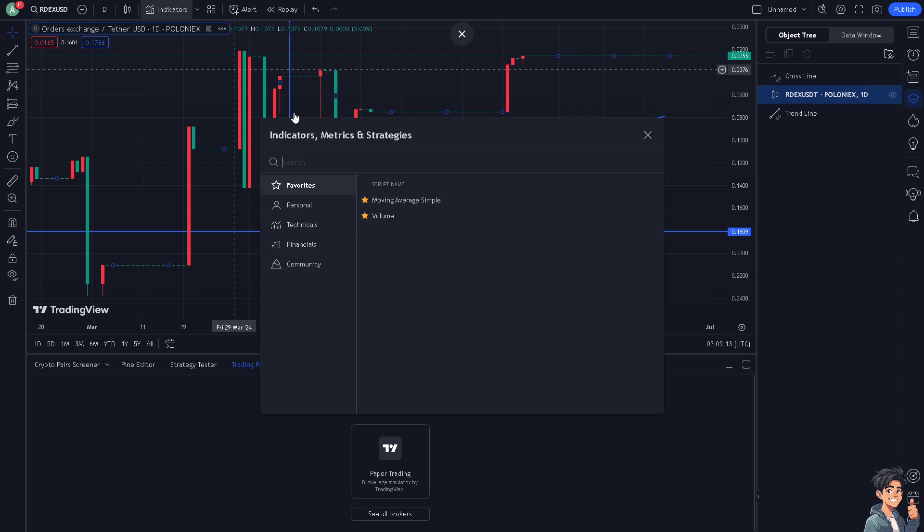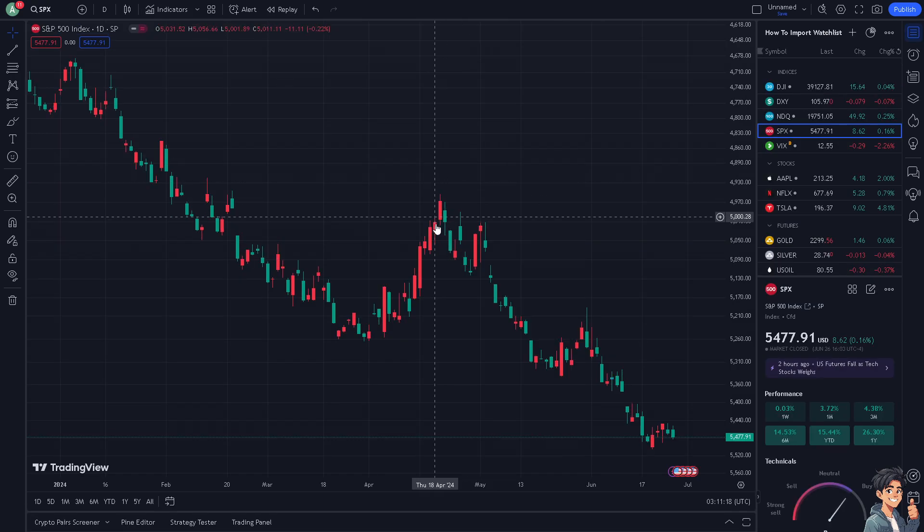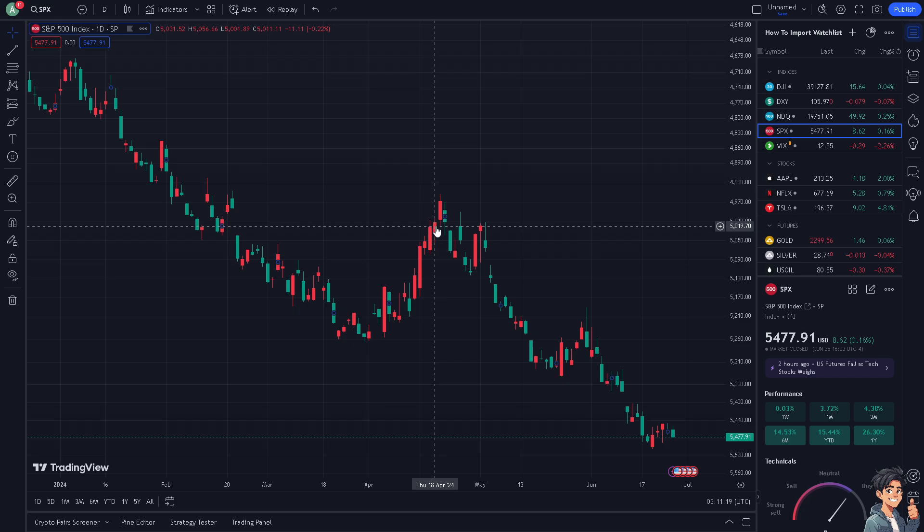Simply go to Indicators and put in metrics and strategies as you want. For example, you can add volume and average. Once you've done that, I need you to click on the chart.